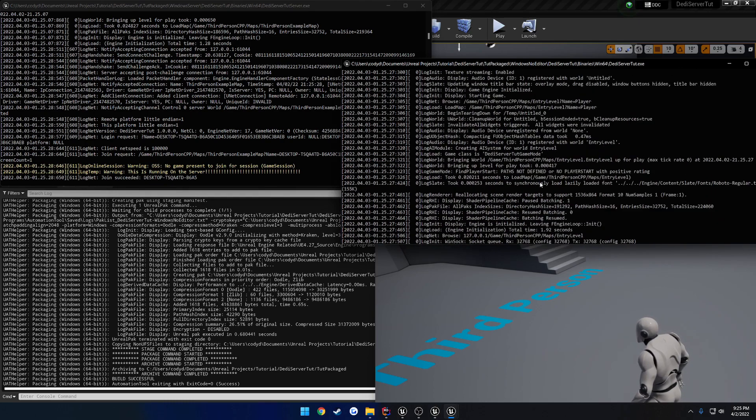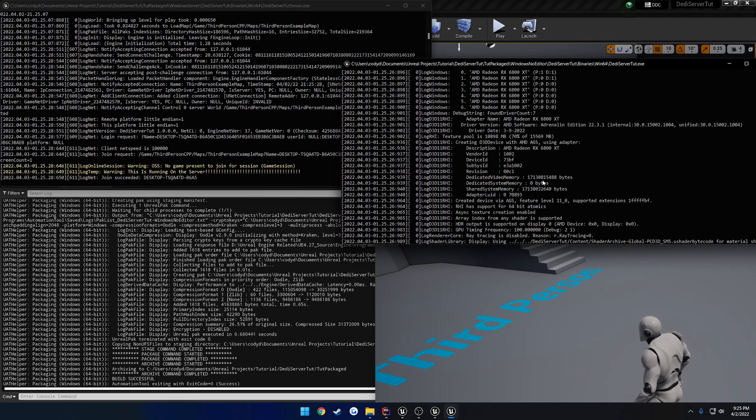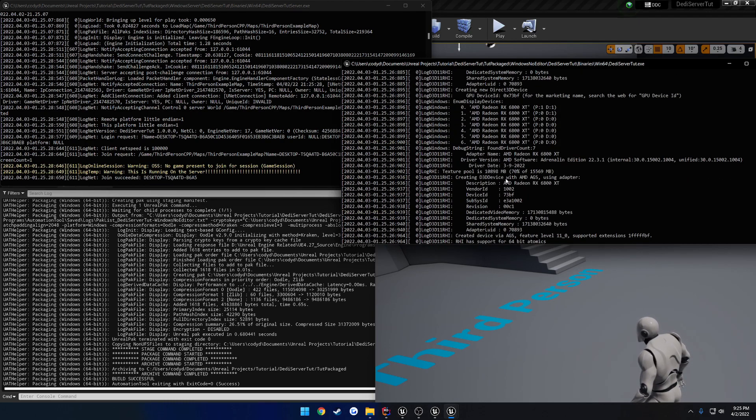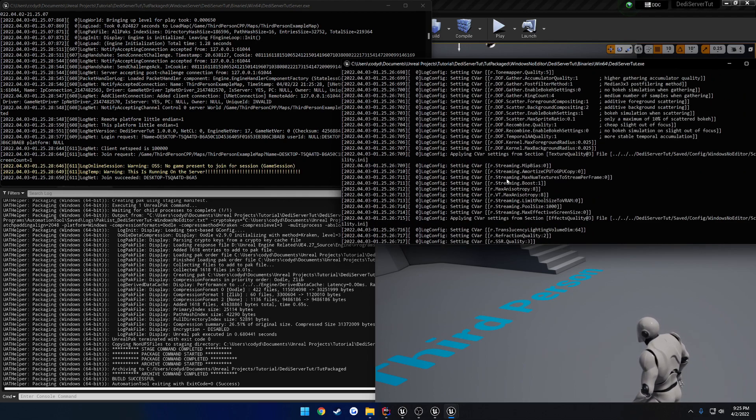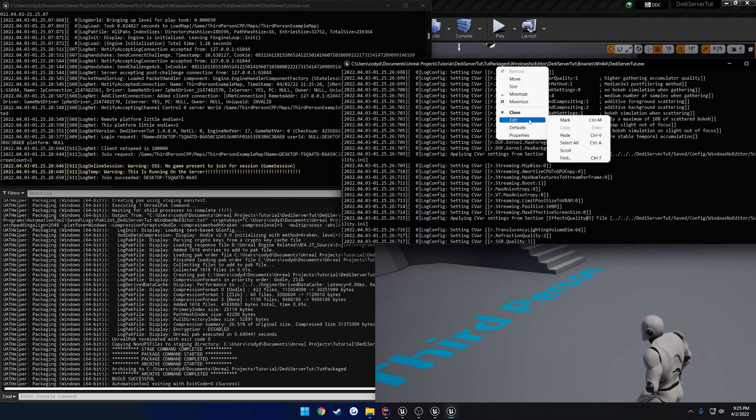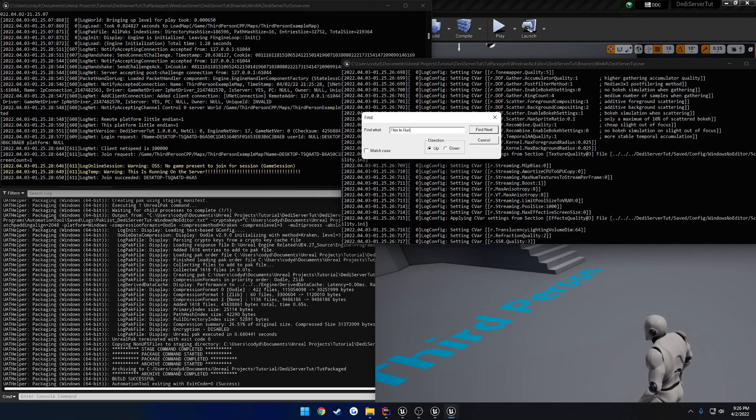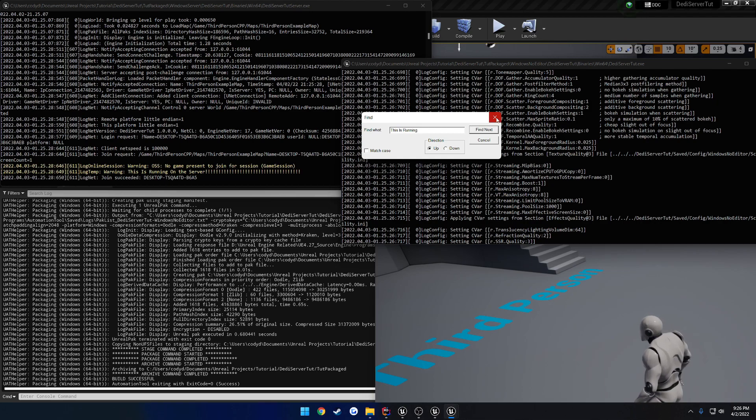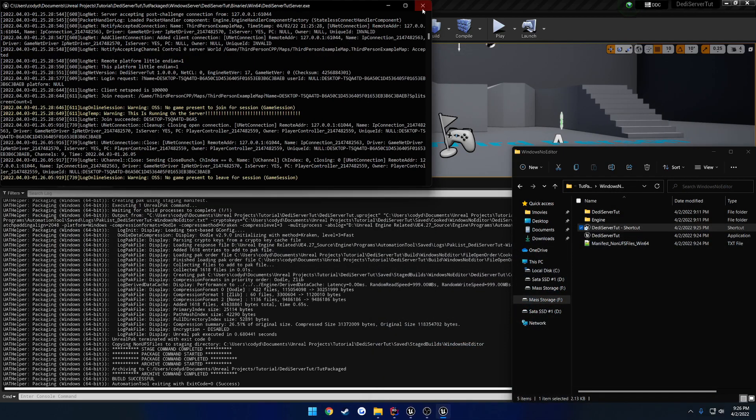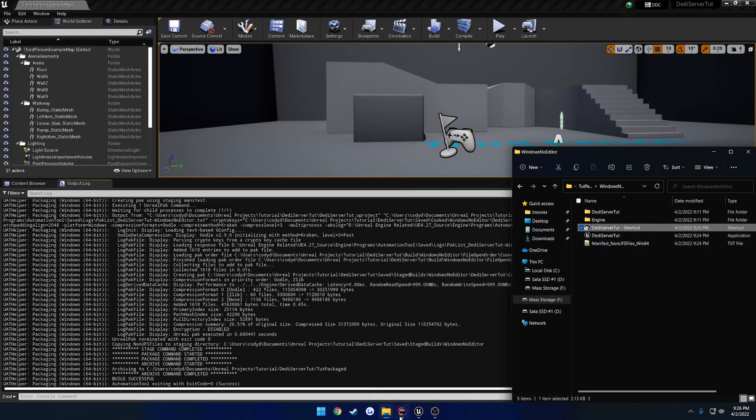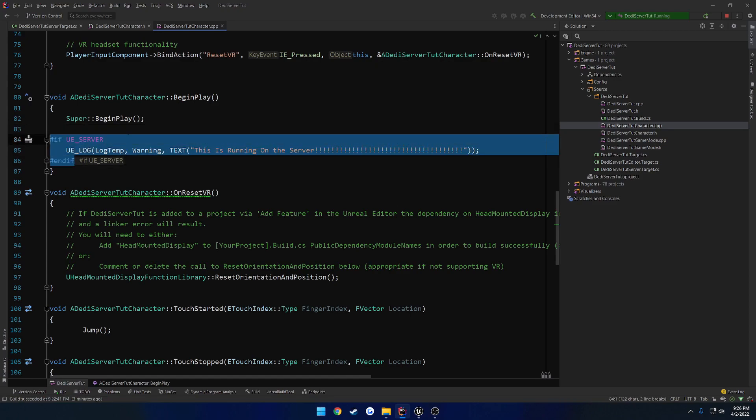And in the log for the client, that log is nowhere to be found. So, even if we, I don't know, can you search? Yes, you can. So, let's search for this is running. And nothing. So, as you can see, that has actually been completely compiled out of the client.